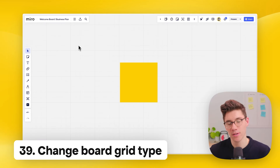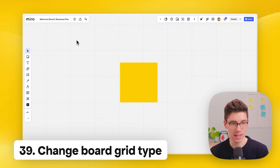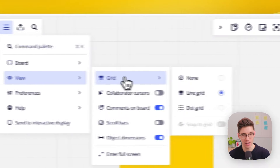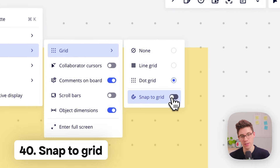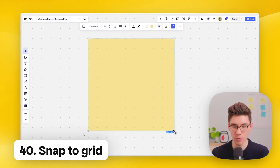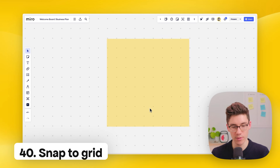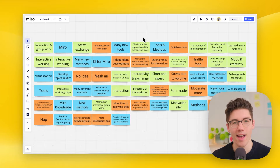Change the grid type in a board by clicking main menu, then view, then grid. Choose between none, line grid, or dot grid. With the dot grid, you can activate 'snap to grid' so elements snap neatly when you resize or move them — keeping everything uniform.